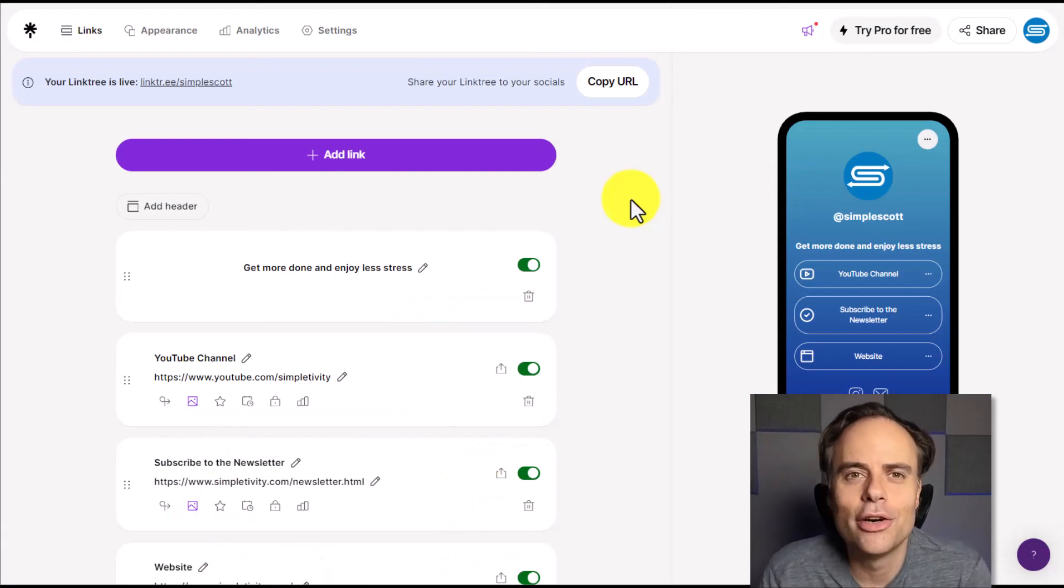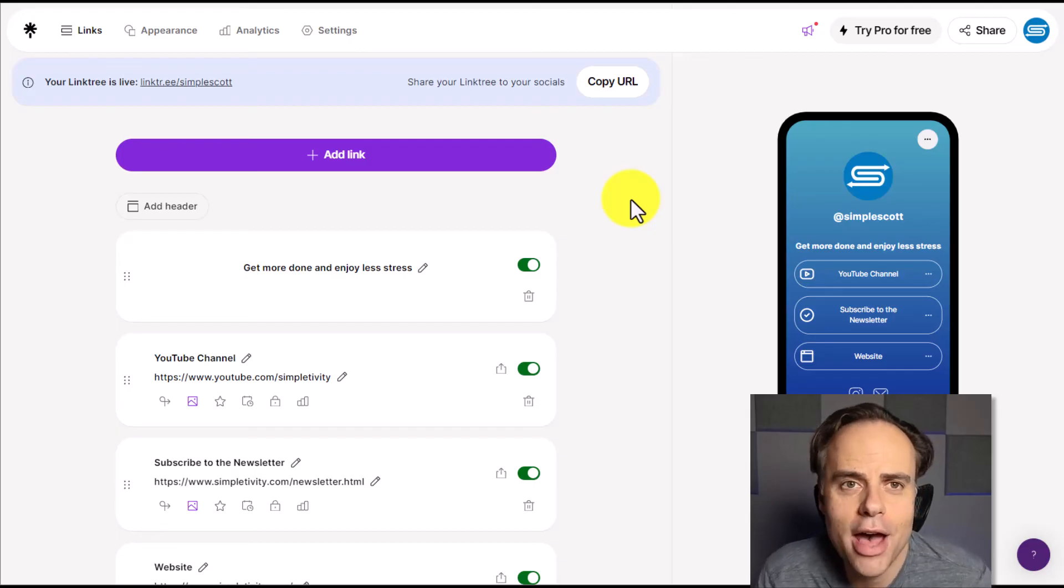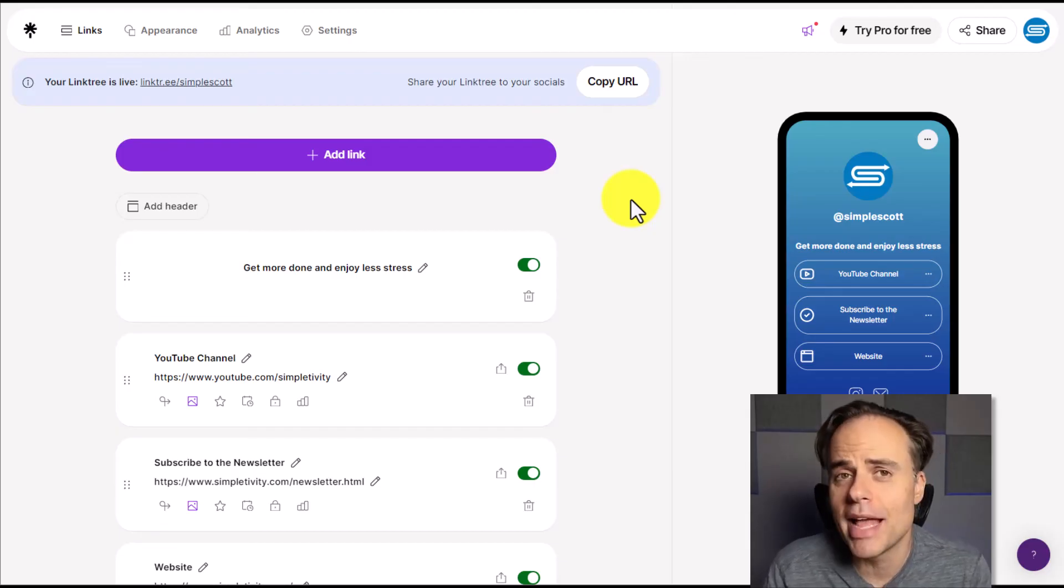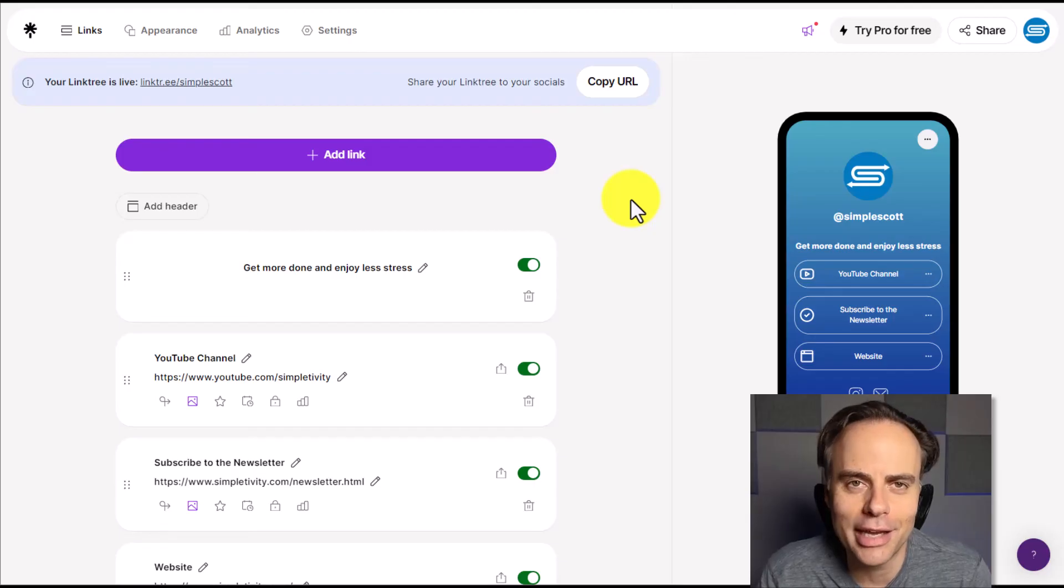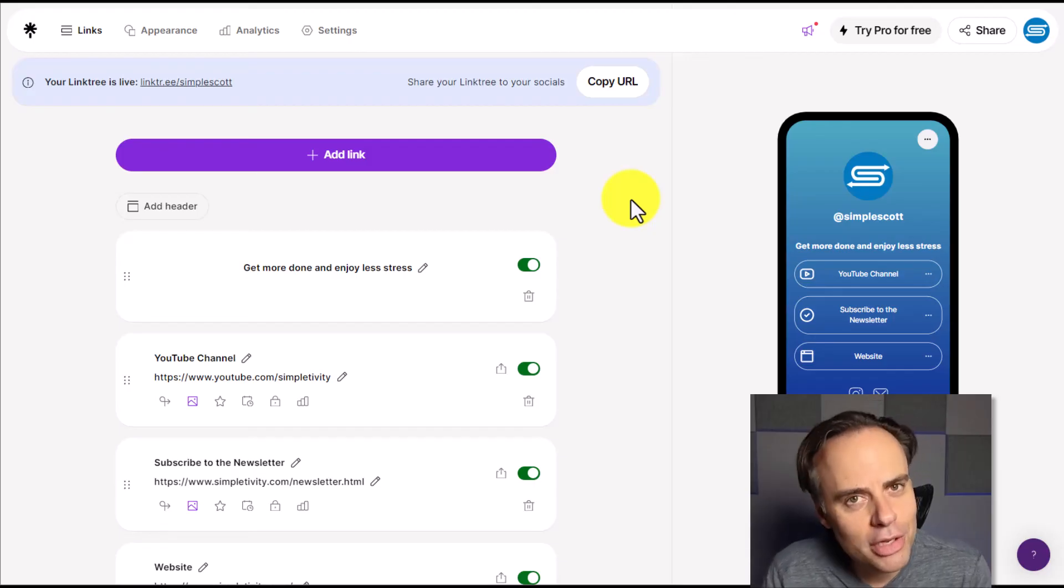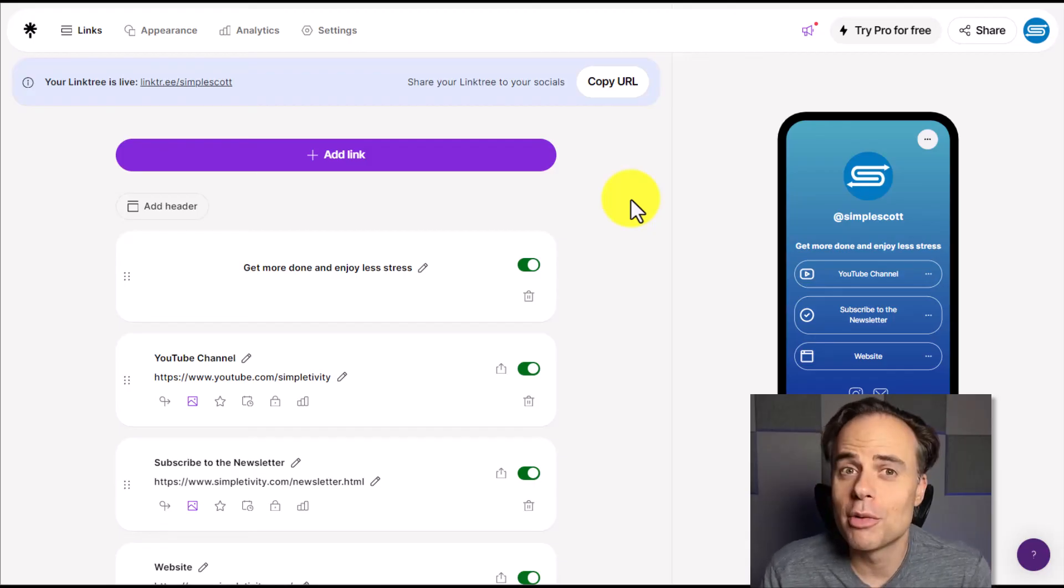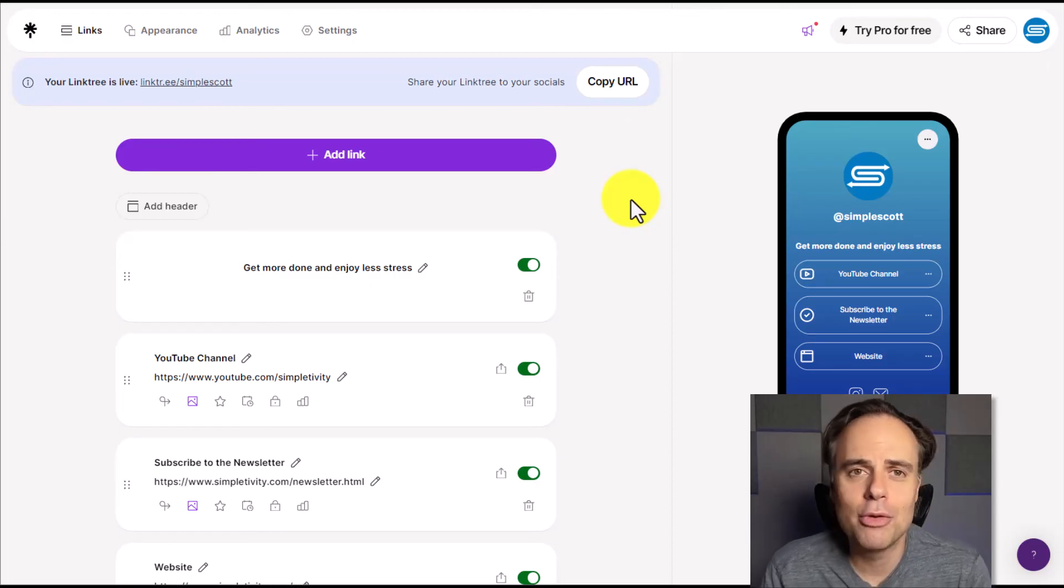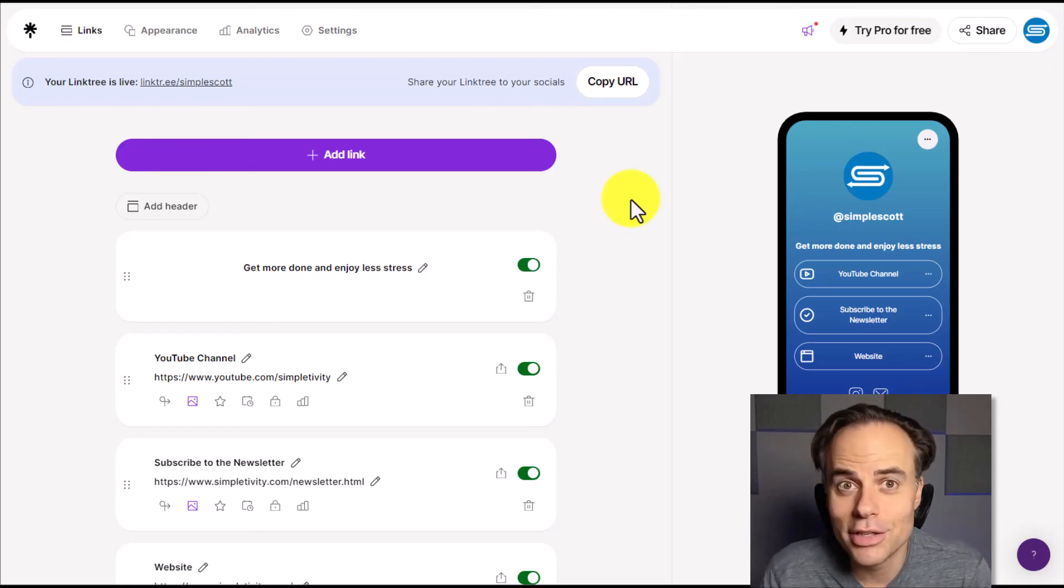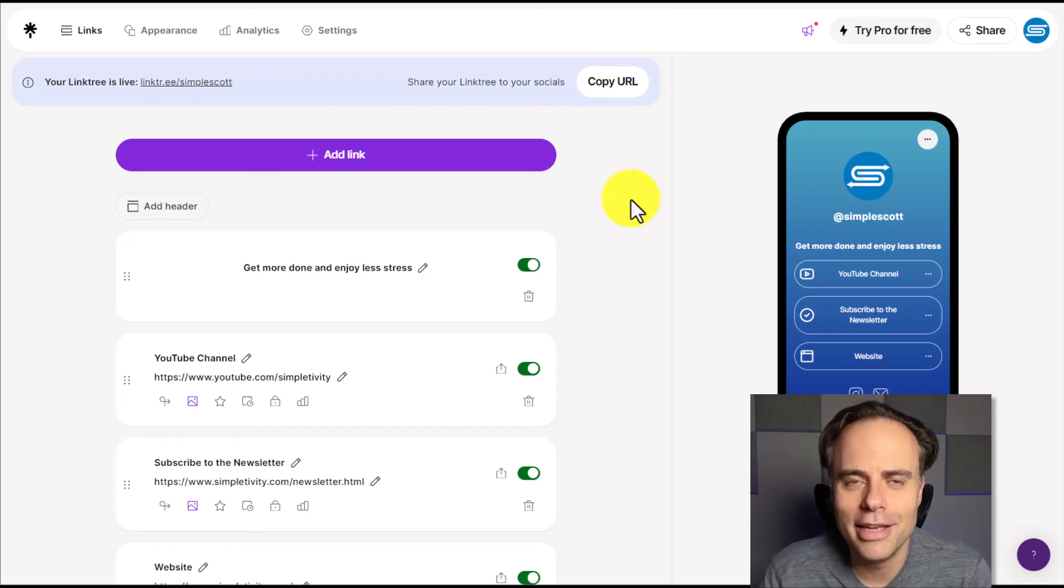What other questions do you have and where do you plan to include your Linktree link? Be sure to let me know in the comments down below. Thank you so much for watching today's video. And remember, being productive does not need to be difficult. In fact, it's very simple.